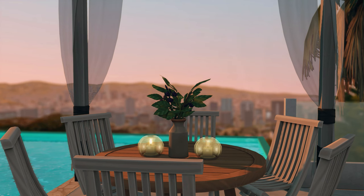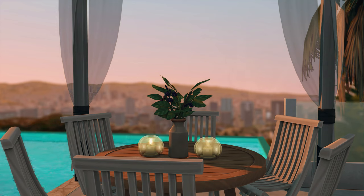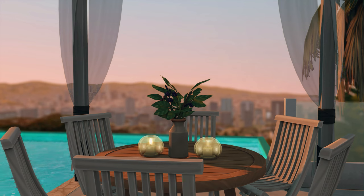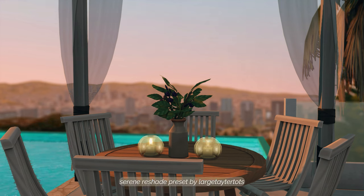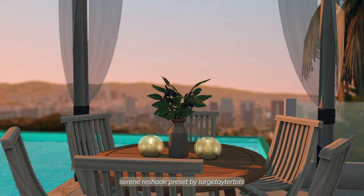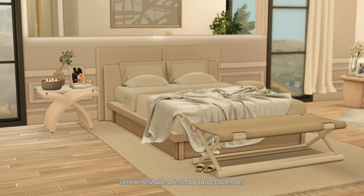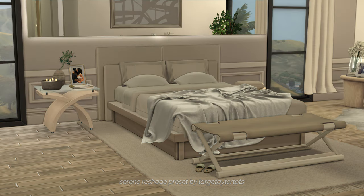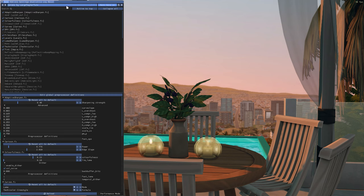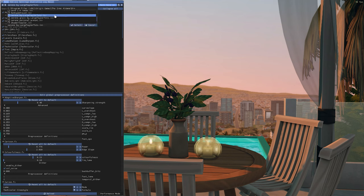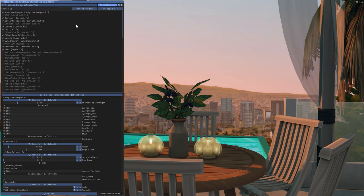The very last mod I'm going to mention today is, of course, reshade. I'm not going to go into an installation tutorial, but I'll have a super informative video listed in the description if you're in need of one. I'm currently using the preset called Serene, which is my personal preset, and I'm releasing this to download to the public. If you're interested, I'll have that in the download links. This is what it looks like with my reshade on, and this is what it looks like without.